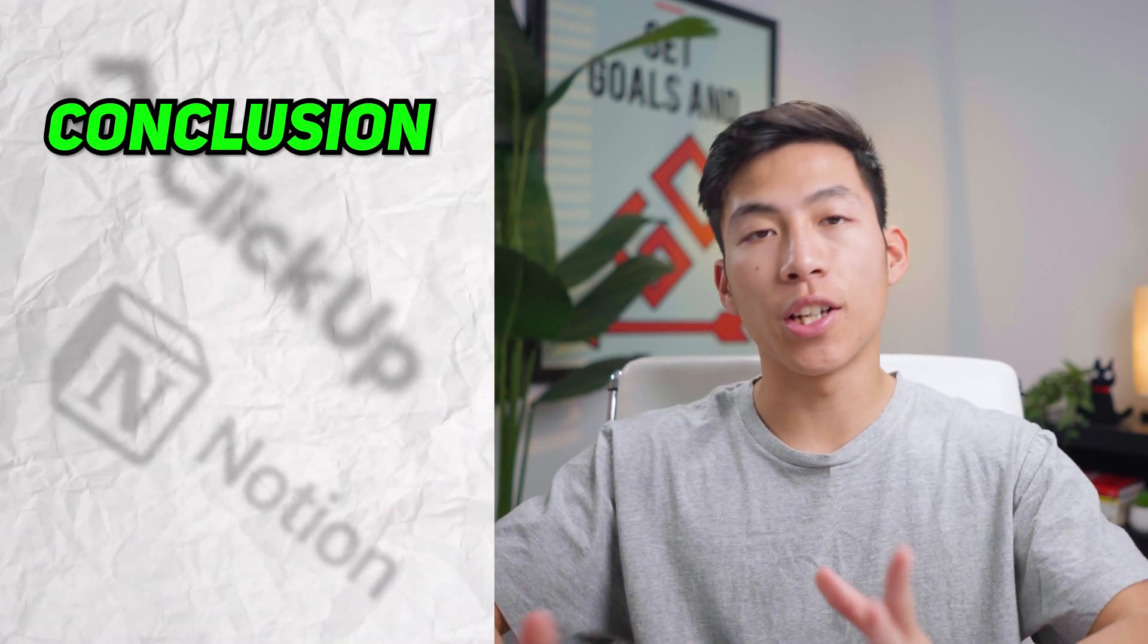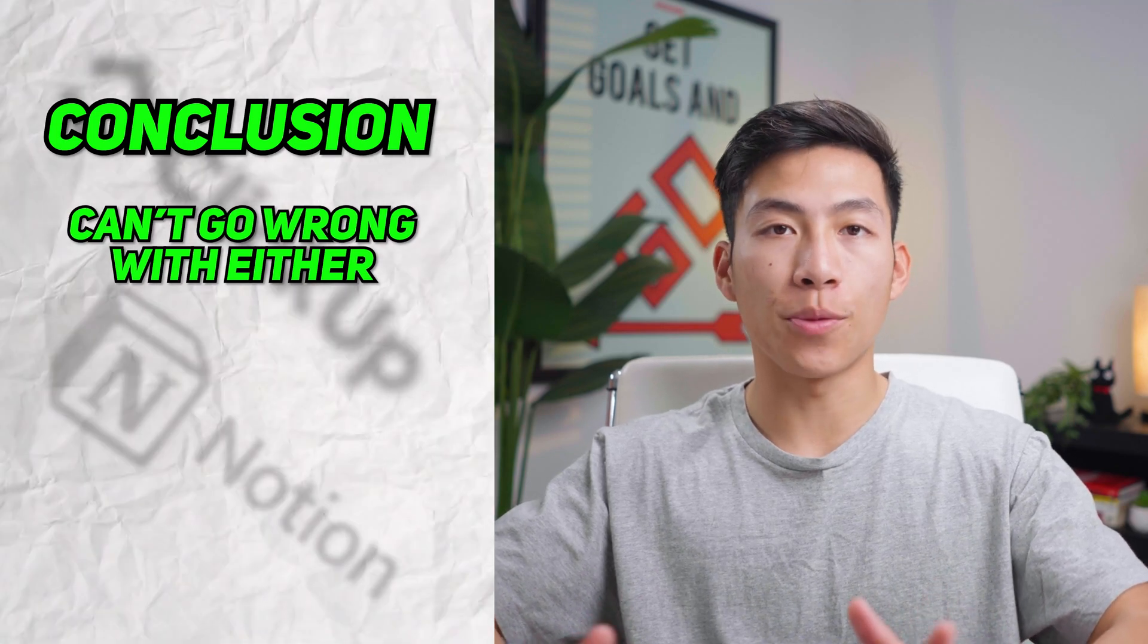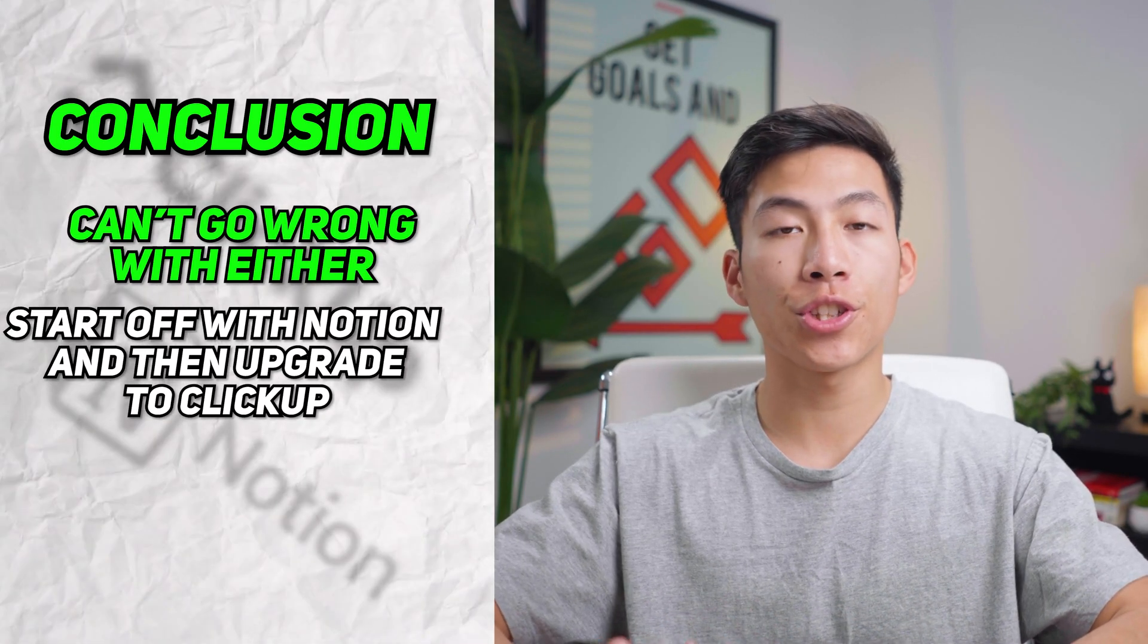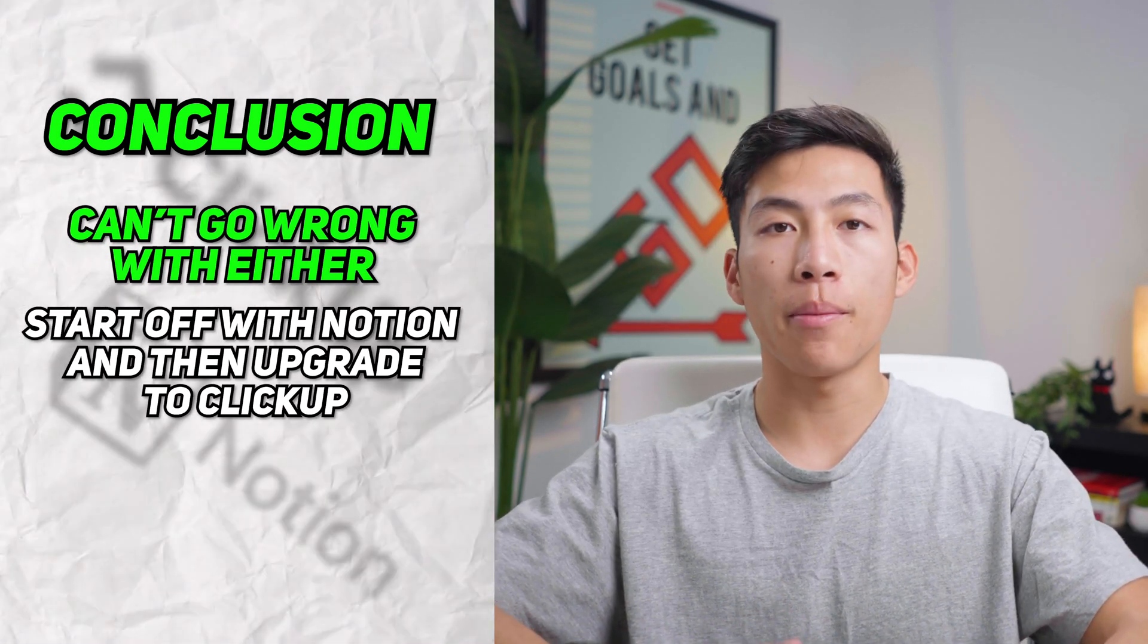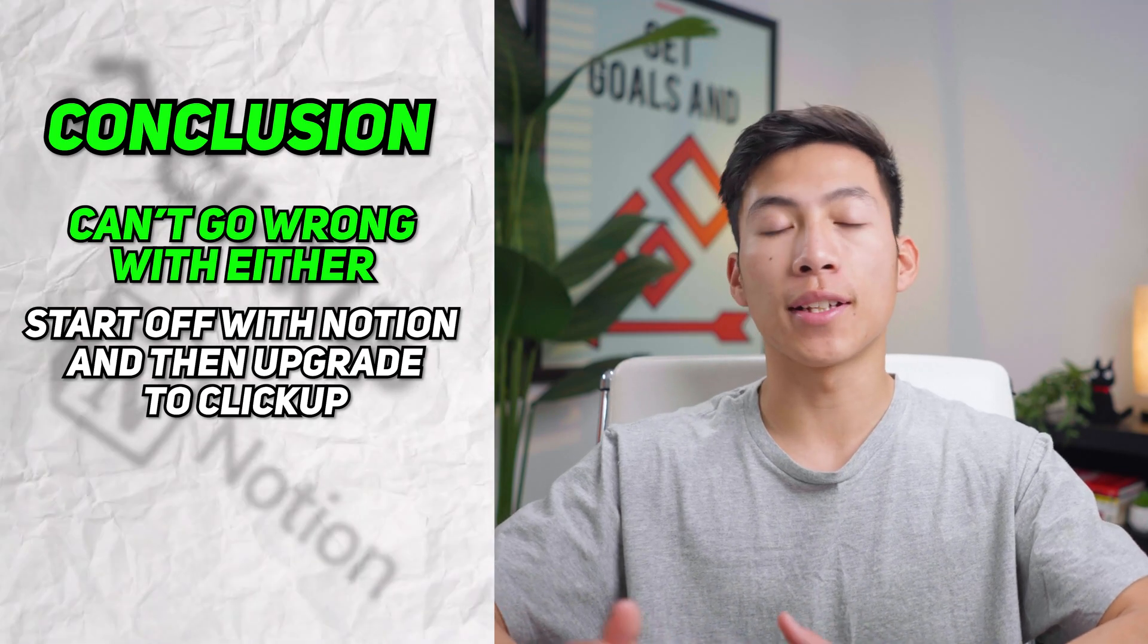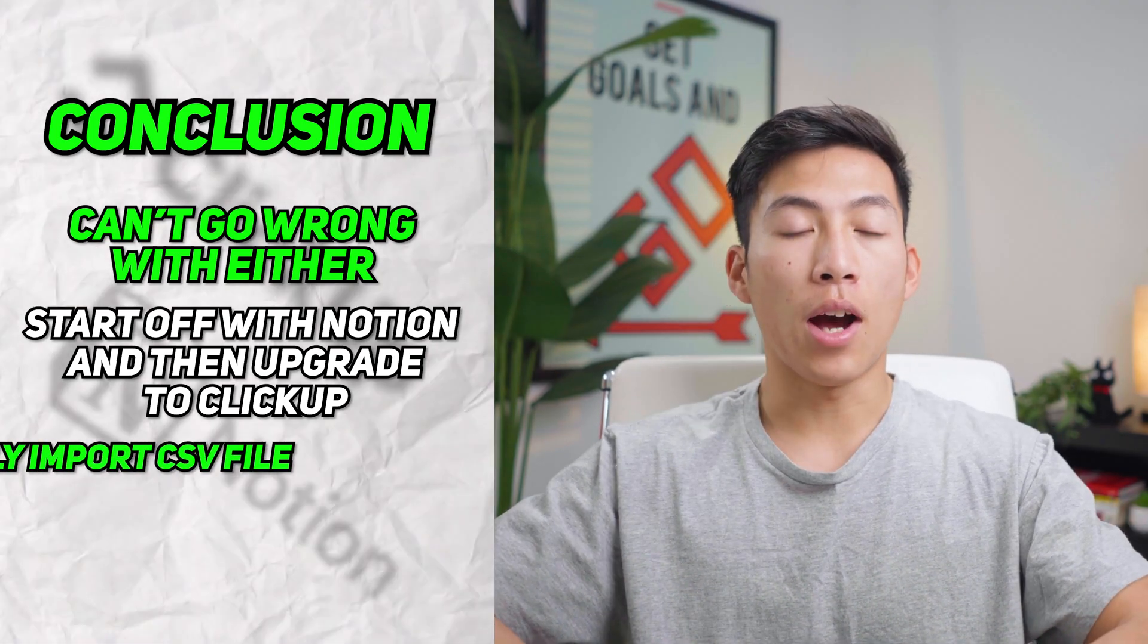So in conclusion, here's what I think. You really can't go wrong with either platform. And if you're just starting out with creating content, then I recommend using Notion and then moving on to ClickUp once you build out a big team.